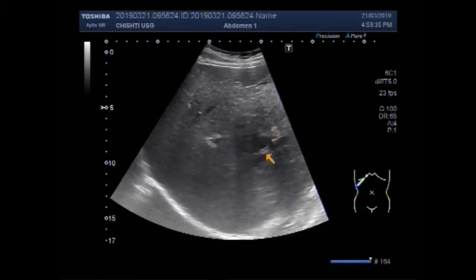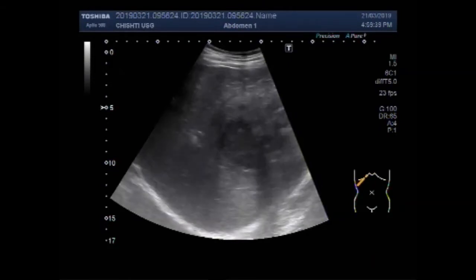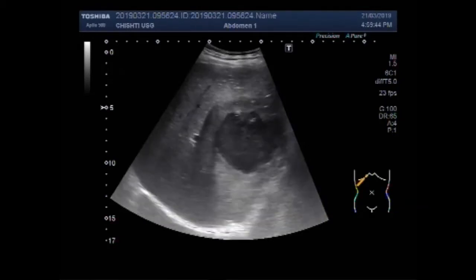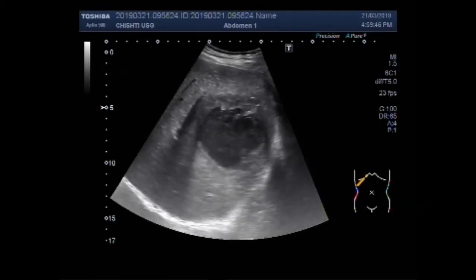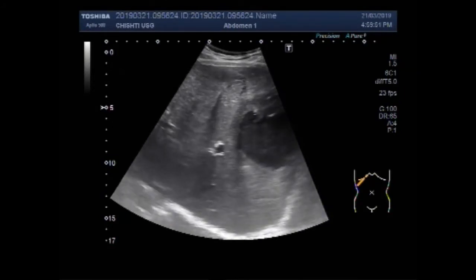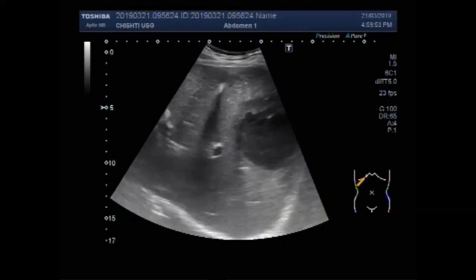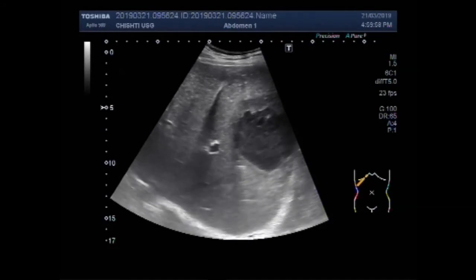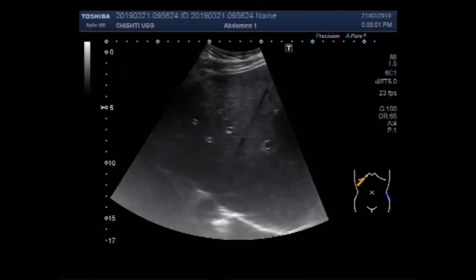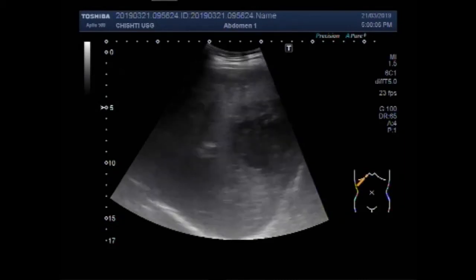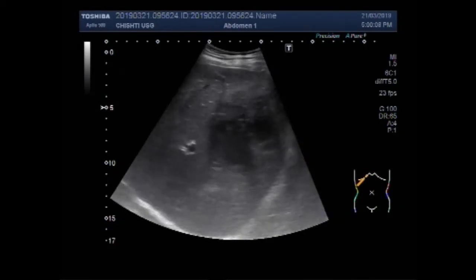And this is an echogenic area in the right lobe of the liver, in the middle portion of the right lobe of the liver. Now you can see this cystic mass. The rest of the liver has homogenous echogenicity.